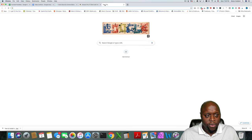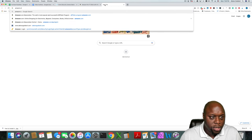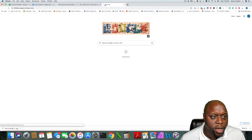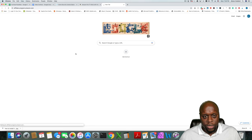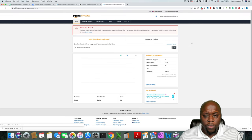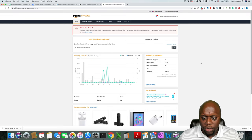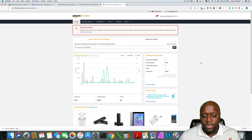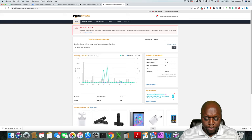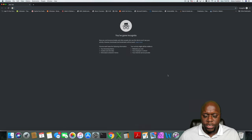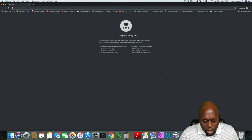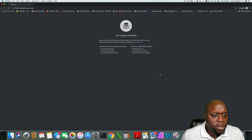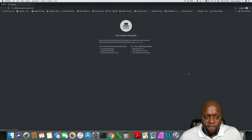To create your account, just Google 'Amazon Associates' or go directly to affiliate-program.amazon.com. What you'll need to do is create an account and follow the steps. It takes about 15 to 20 minutes to create an account with Amazon. You'll need your tax ID number or social security number. I'm going to pull up what the webpage looks like if you're visiting for the first time.